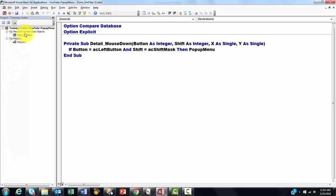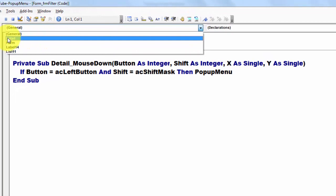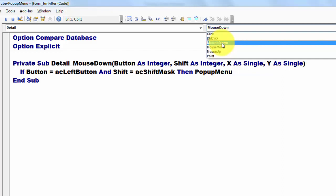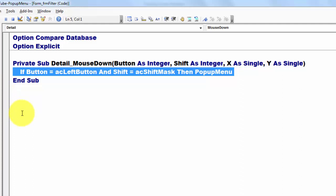Sub Detail Mouse Down. So we have to be in the Detail section. And then these are the actions, the events, and I did a mouse down one. And then it created all of this, except that line, that you have to implement yourself.